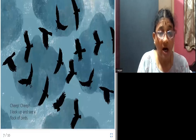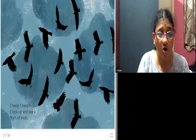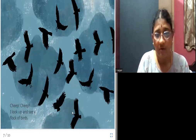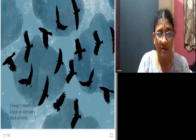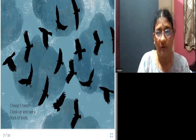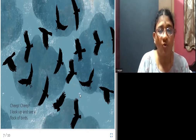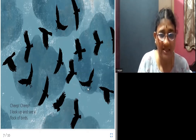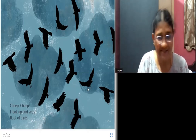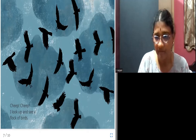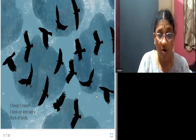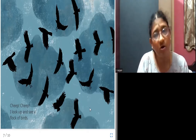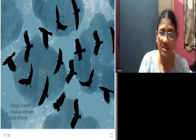I look up and see a flock of birds. Can you all see? There are a lot of birds up in the sky. They are called a flock of birds.